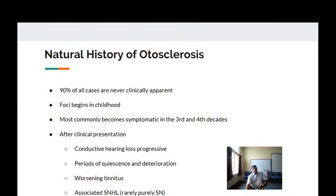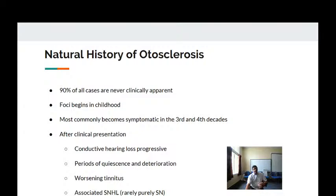Regarding natural history: 90 percent of all cases are never clinically apparent. The focus usually begins in childhood and commonly becomes manifest in the third and fourth decades. After clinical presentation, there is conductive deafness followed by periodic quiescence, then renewed activity of spongy bone formation and further deterioration. During pregnancy, hormonal changes increase the activity of the otosclerotic focus. Associated sensorineural hearing loss also occurs if the otosclerotic focus extends into the cochlear spaces.